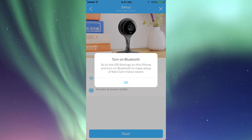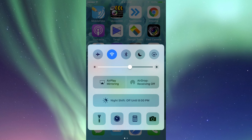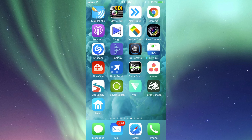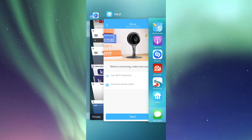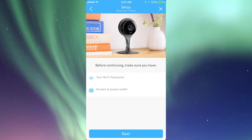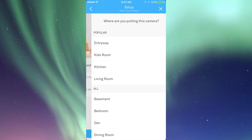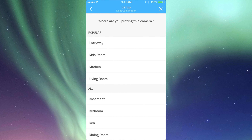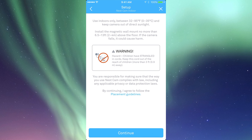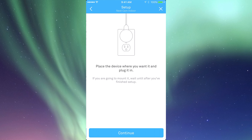Turn on your Bluetooth from your phone if it's not already on. Go back to setup and click Next. We're going to set it up as Entryway, for example. Then click Continue and plug it in — make sure it's plugged in at this point so we can continue with the whole setup.